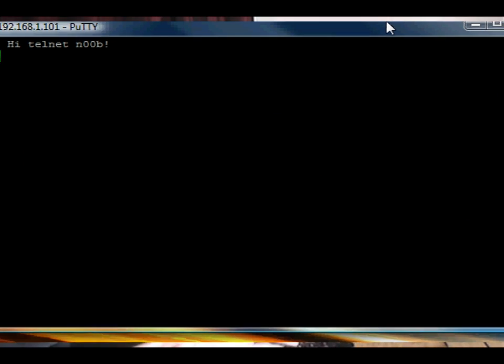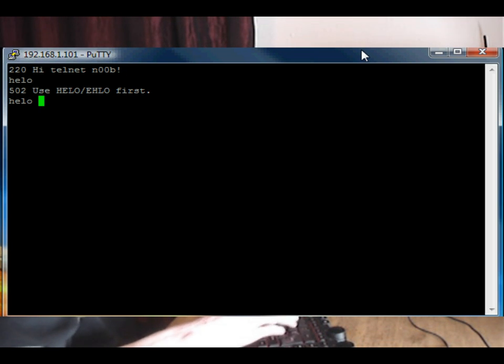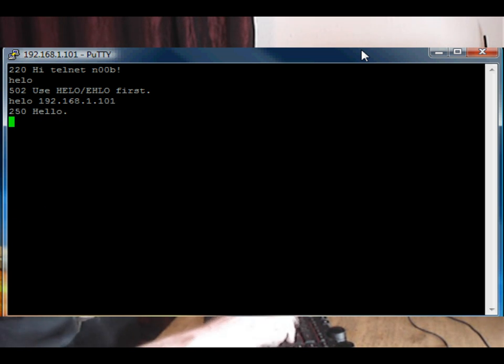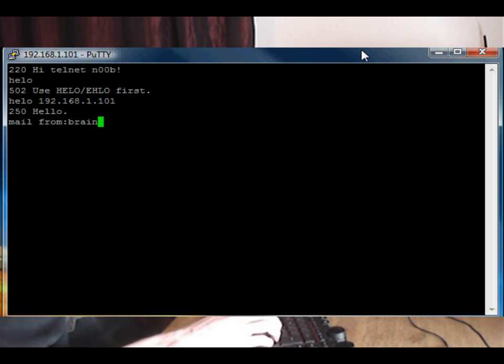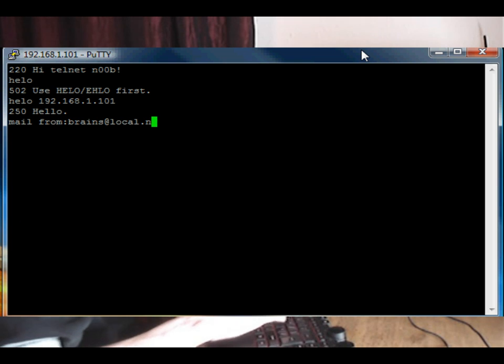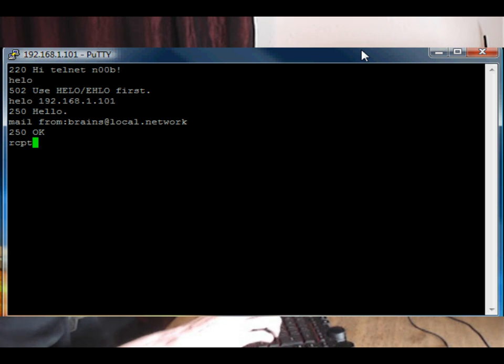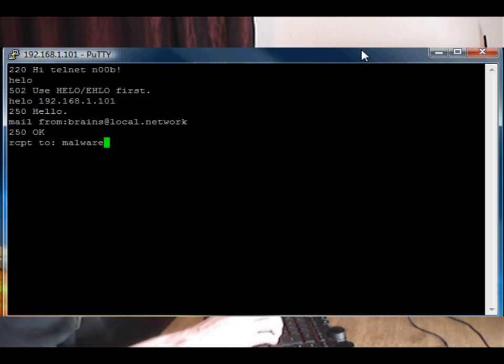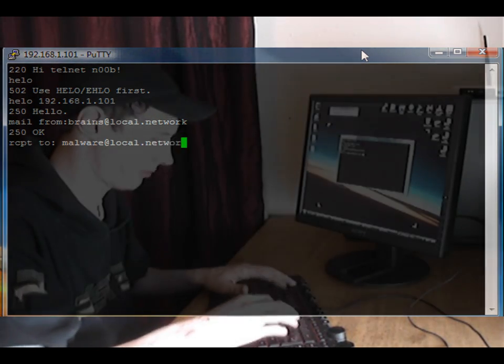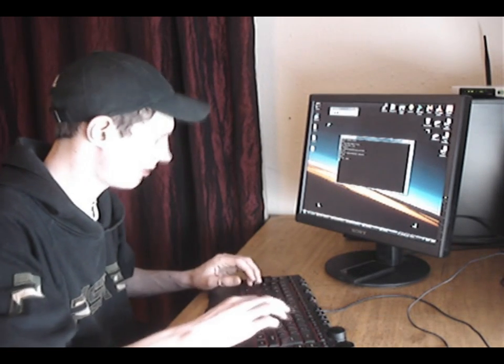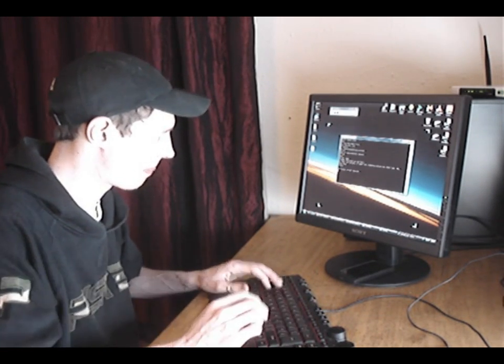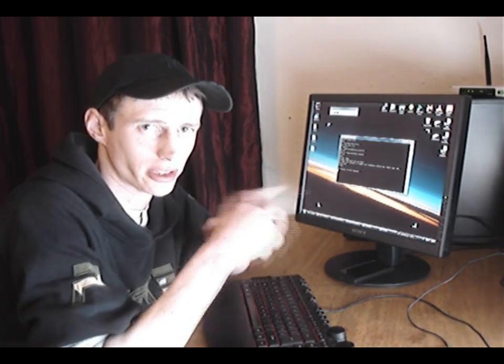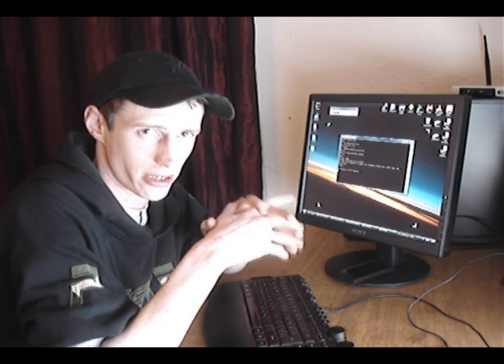Okay, the first command we need to say is HELO. And we need to say HELO 192.168.1.101. Okay, so I've just sent that email using SMTP, which we covered the other day in the last video. If you want to see how to set up and send SMTP, watch that video.